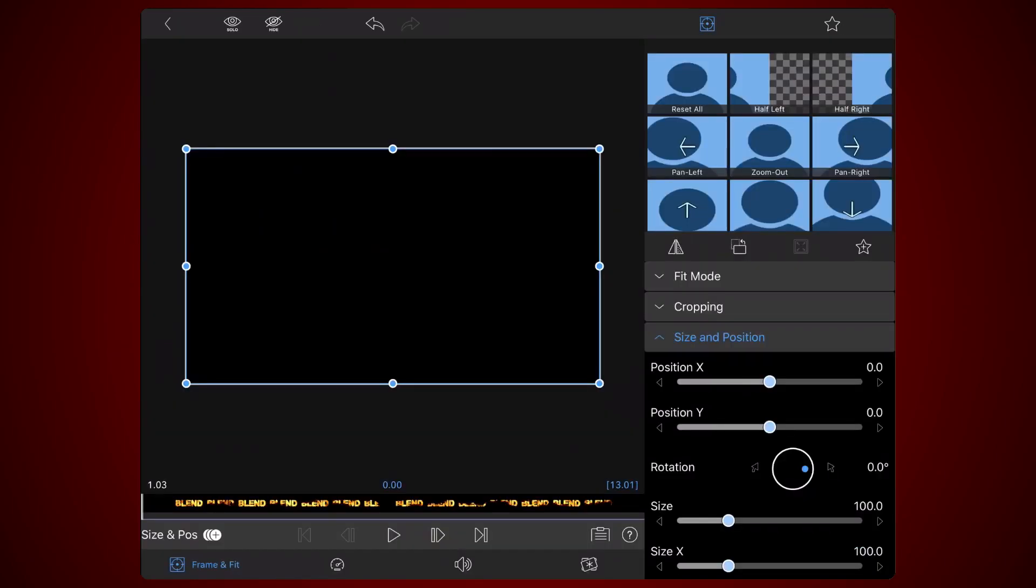Edit the clip containing the blend title. Tap on the Frame and Fit tab if it's not already selected. Now expand the blending section and change the selected blend mode to the last item in the list, Silhouette Luma.